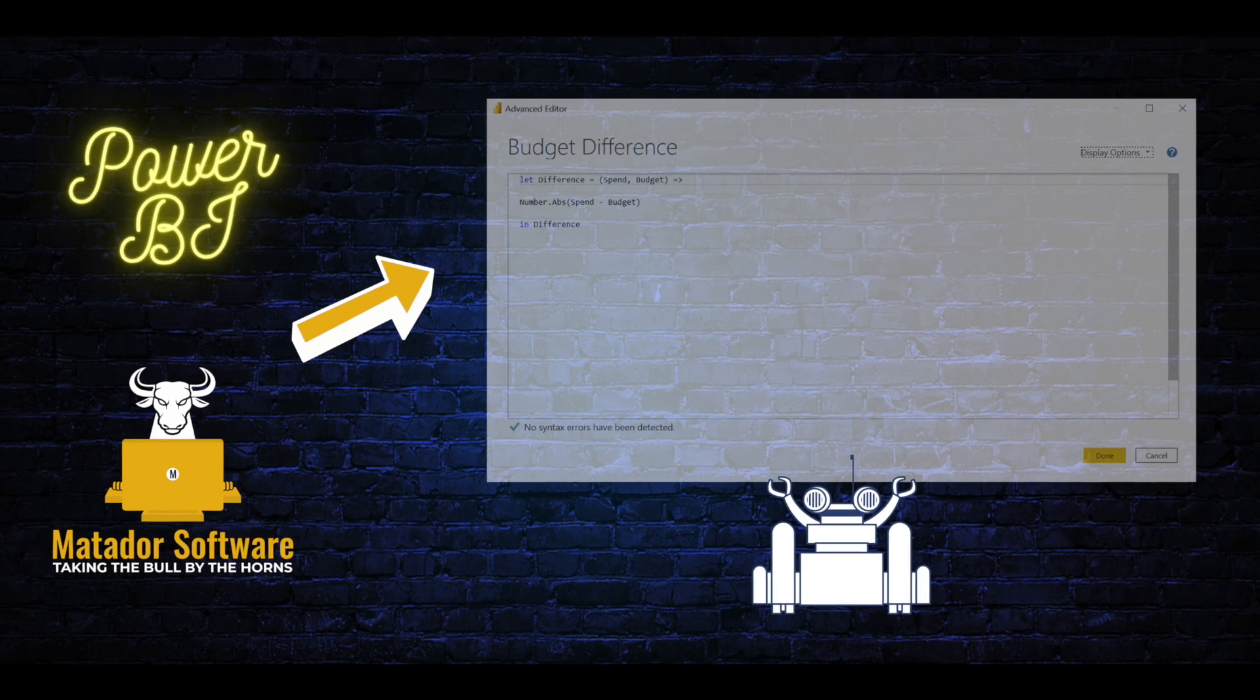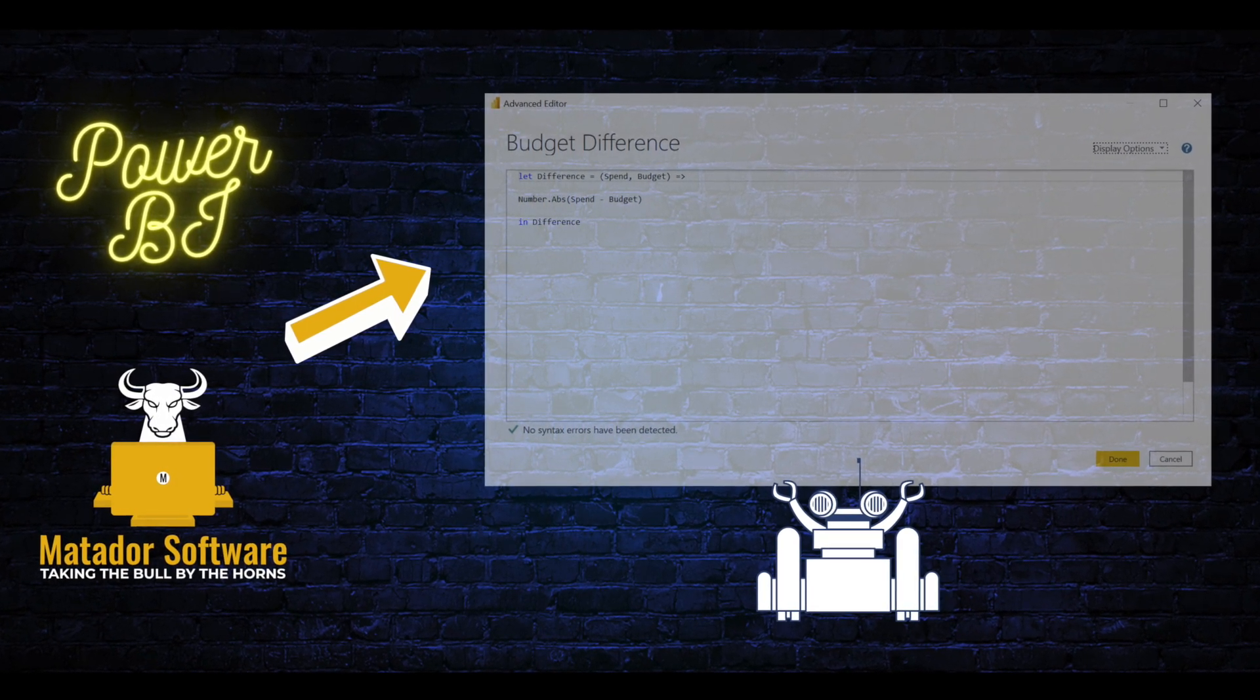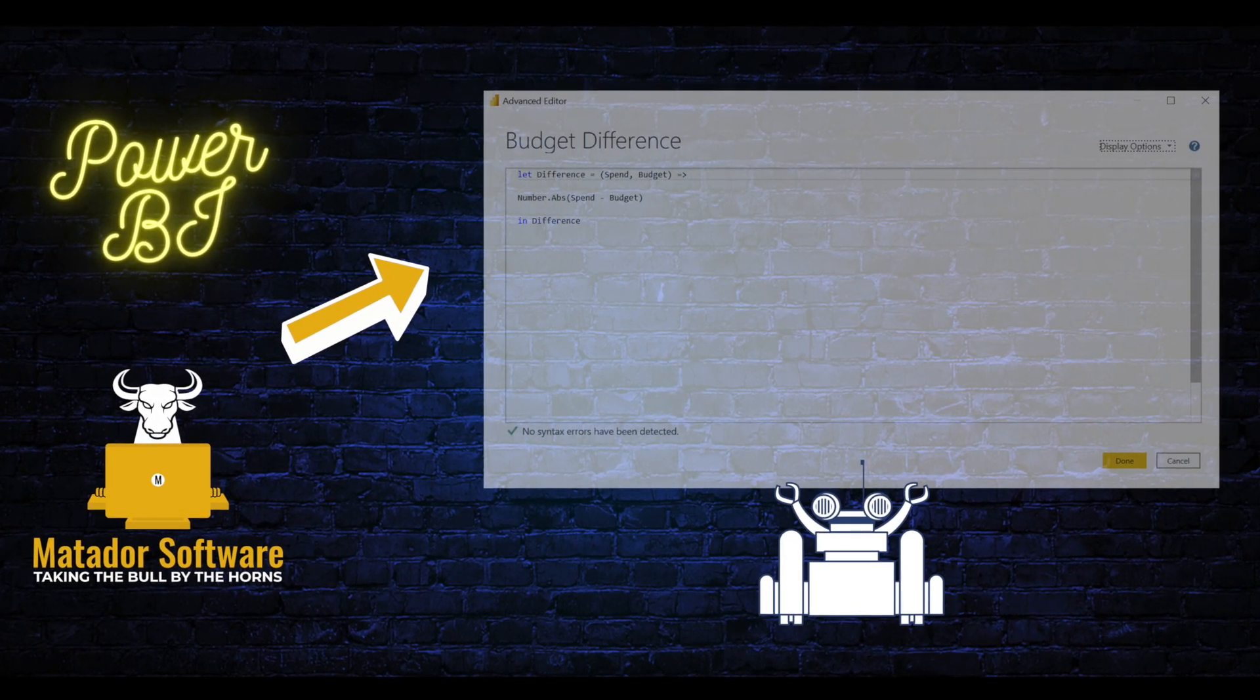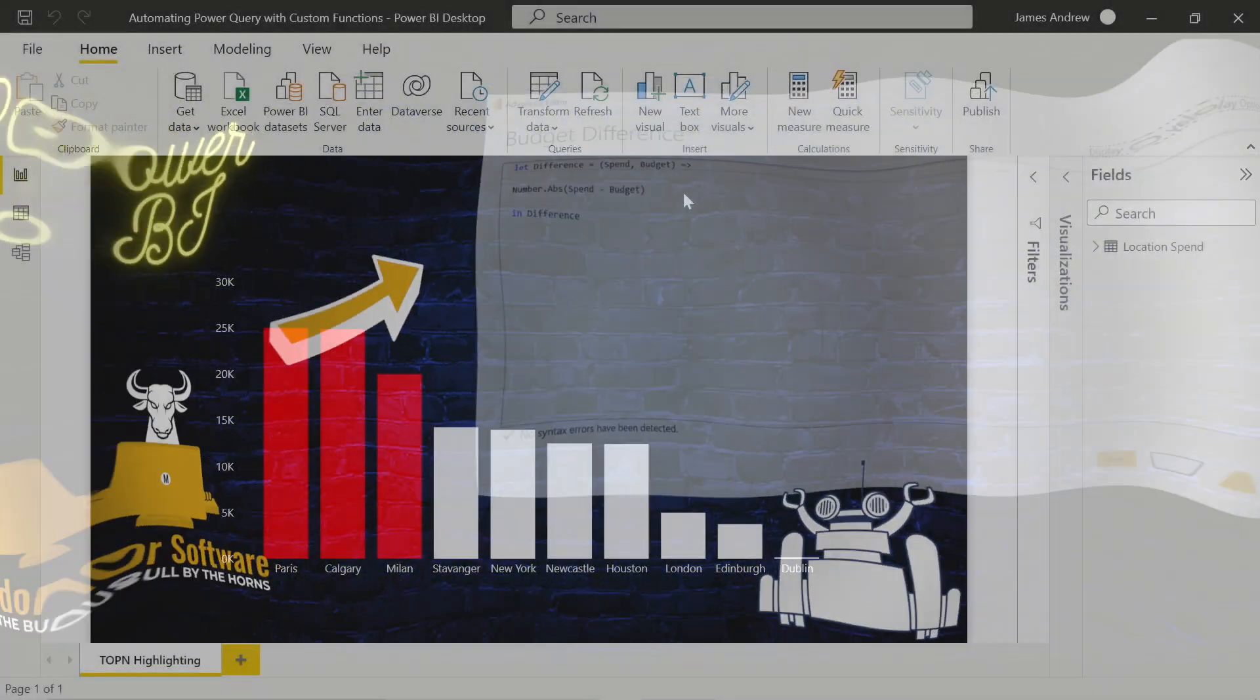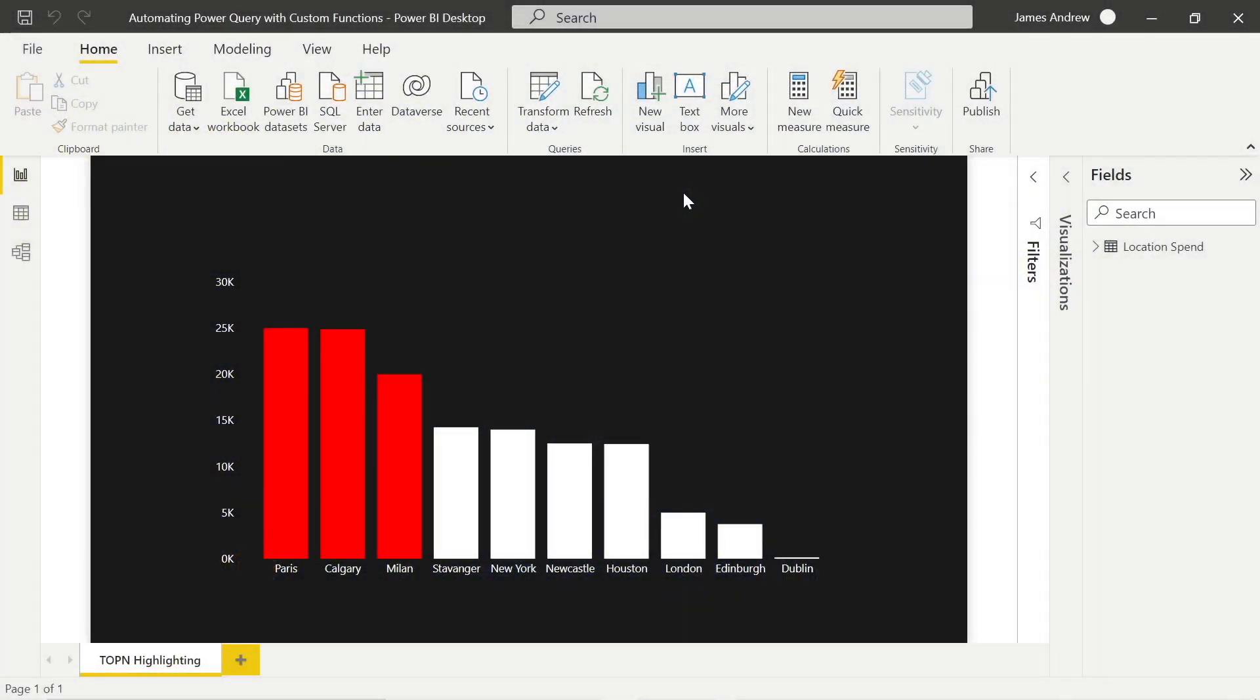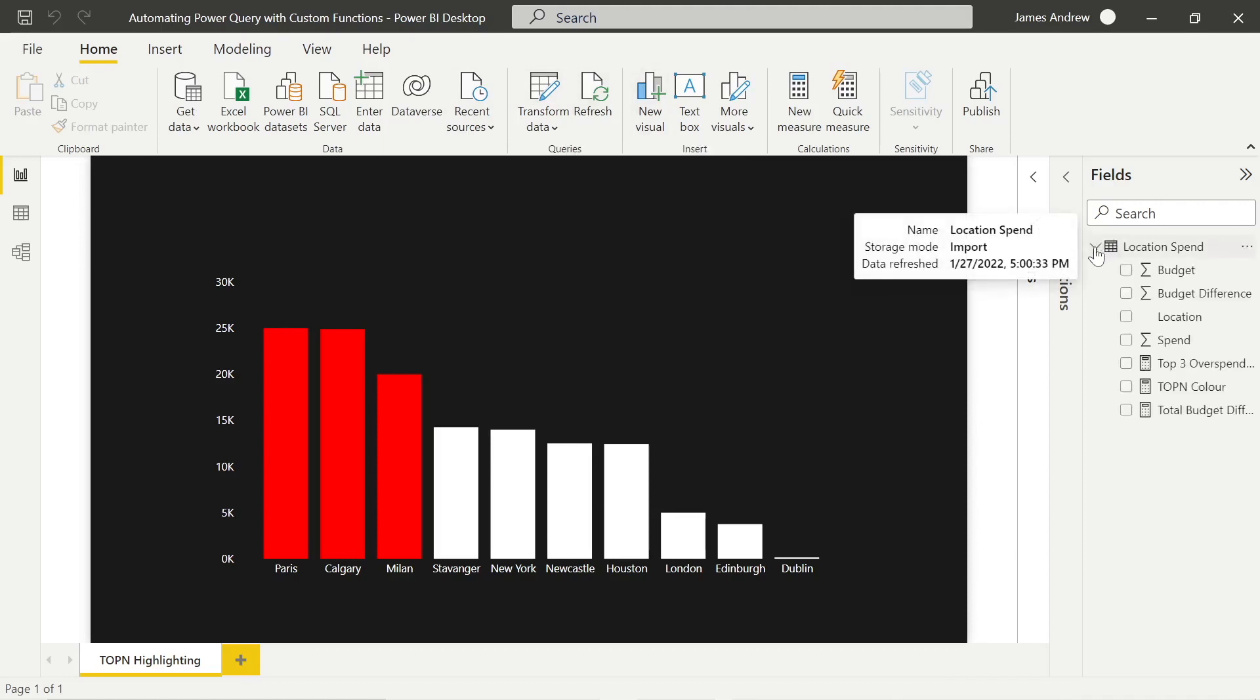Hello and welcome to this Power BI tutorial with me, James from Matador Software. Today we're going to be looking at how we can create and invoke custom functions to automate the way we work within Power BI and Power Query.